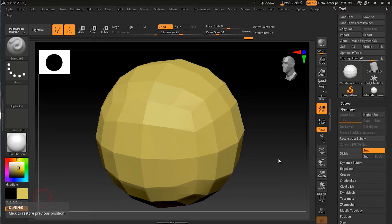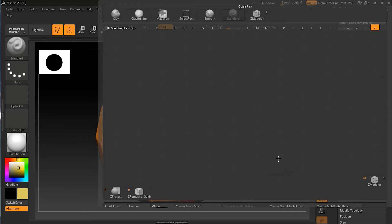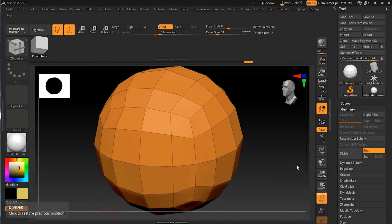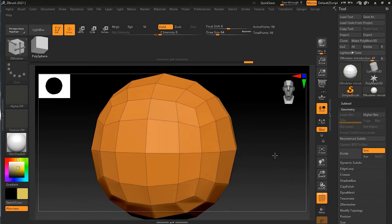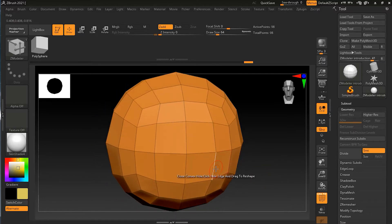Let's learn extruding faces in this lesson. When you want to add the overall shape of a model, few procedures are more common than extruding. I'll show you how to pull new volume and shape out of existing polygons. First, let me turn on my wireframe with Shift+F, then I'll turn on my ZModeler brush with B, Z, M. For this lesson I will also turn on symmetry so I can work on both sides.